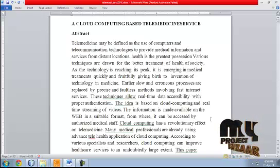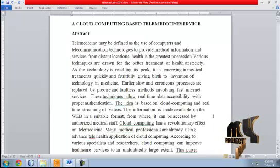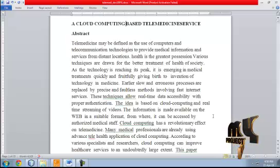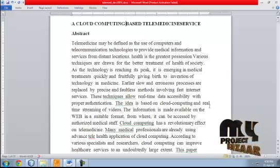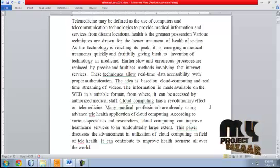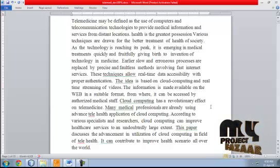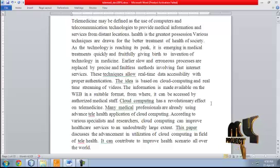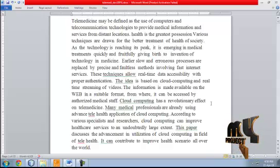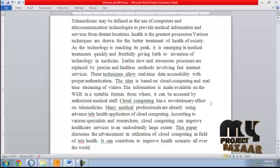According to various specialists and researchers, cloud computing can improve healthcare services to an undoubtedly large extent. This paper discusses the advancement and utilization of cloud computing in the field of telehealth, and it can contribute to improving the health scenario all over the world.